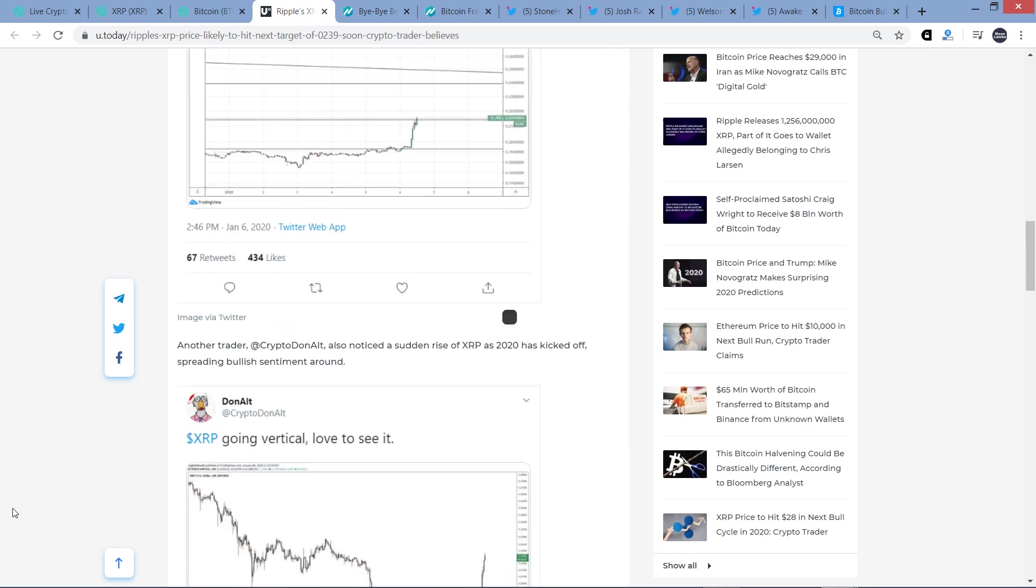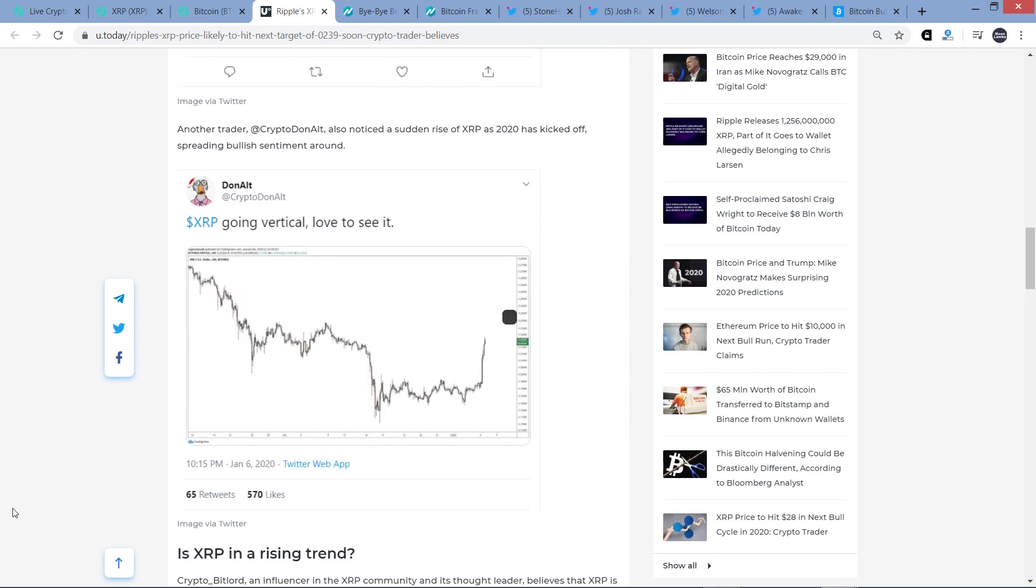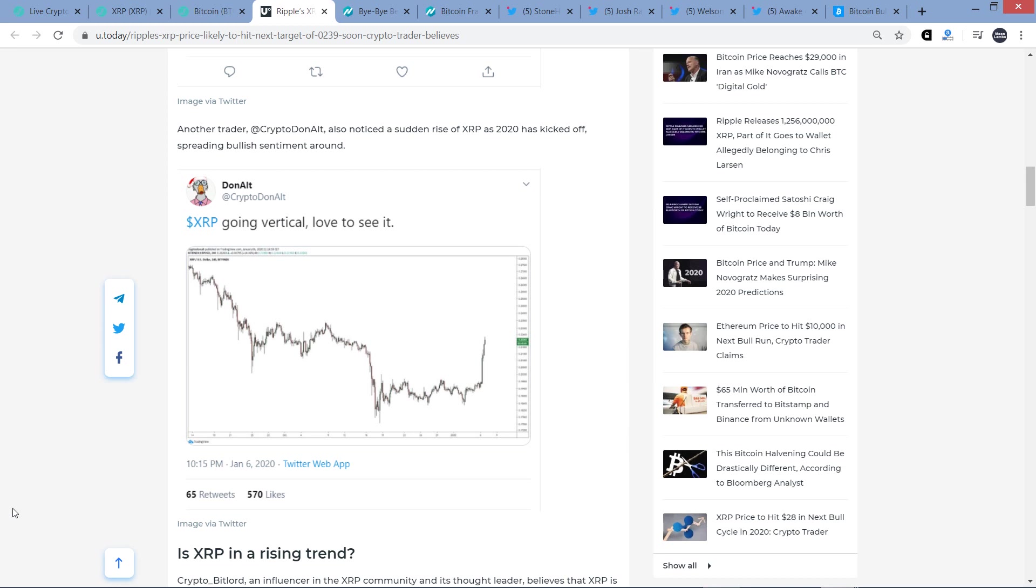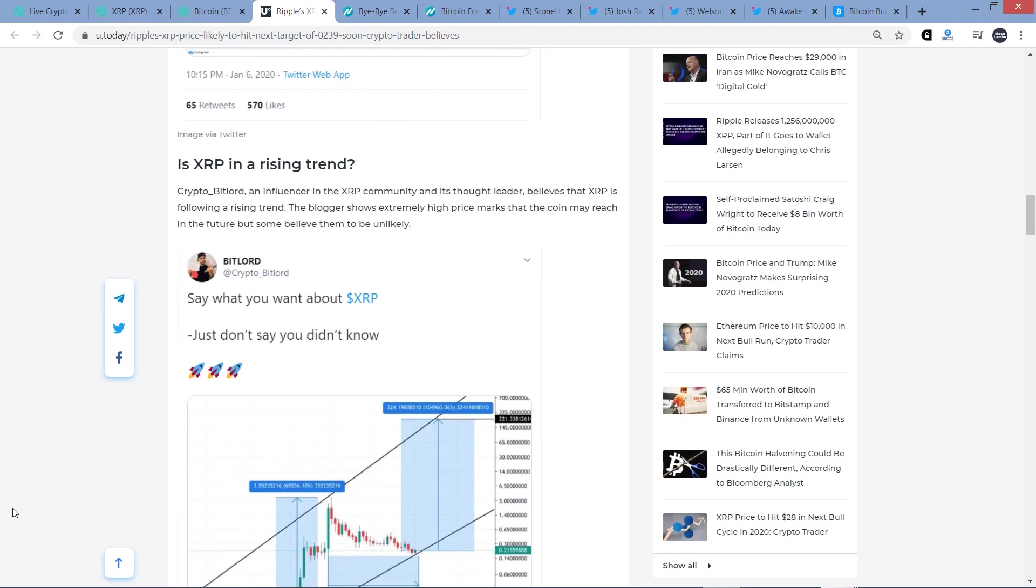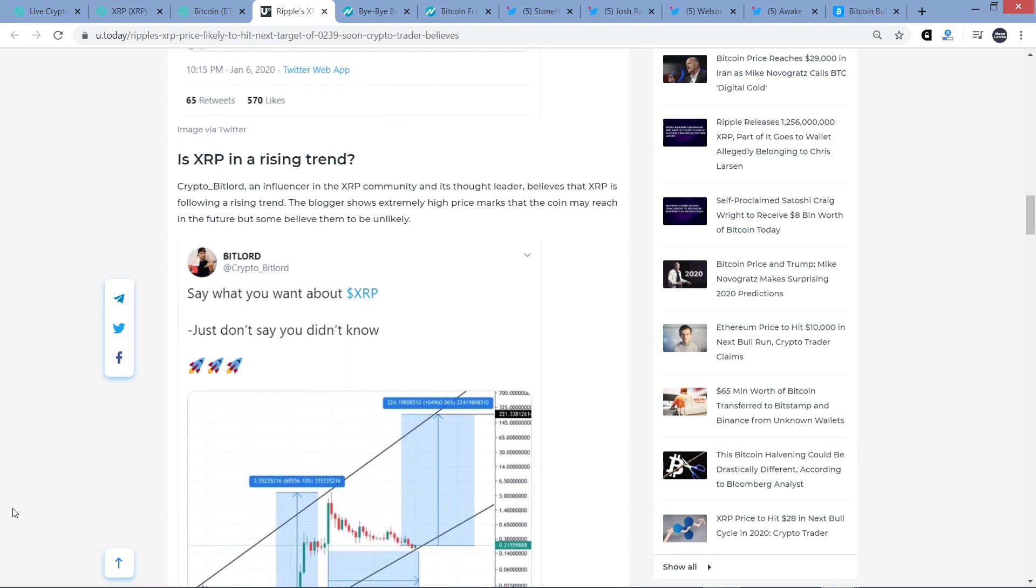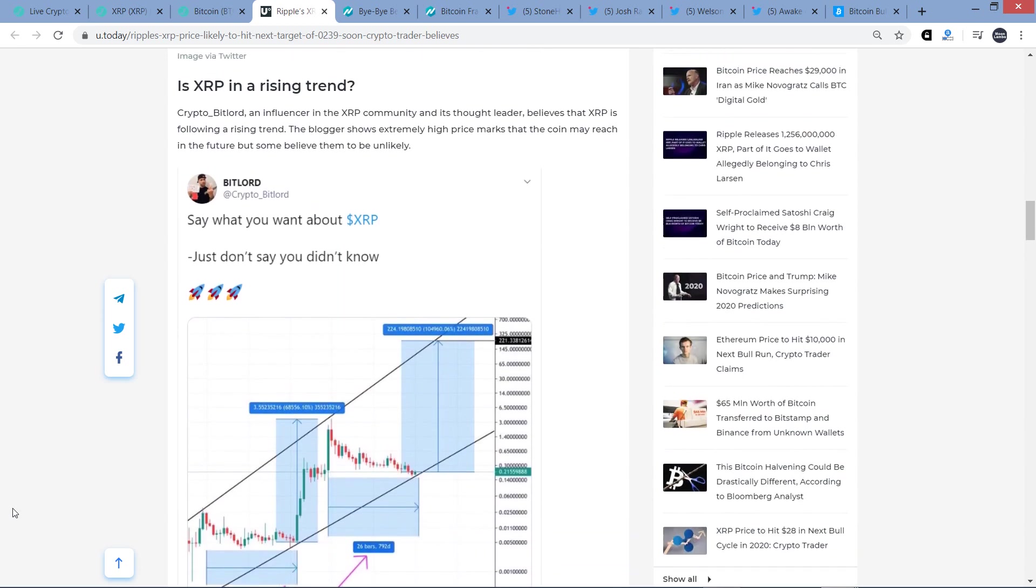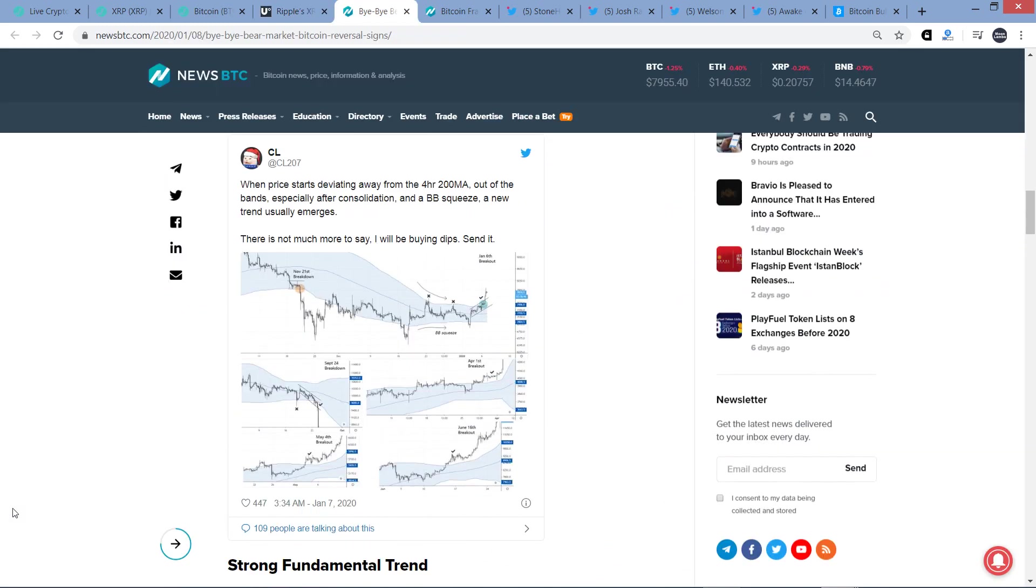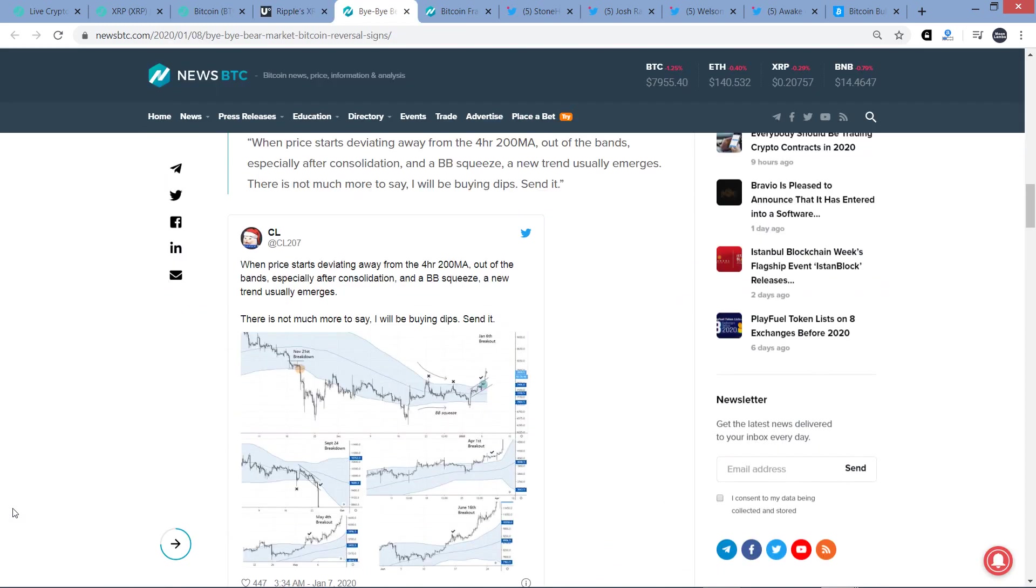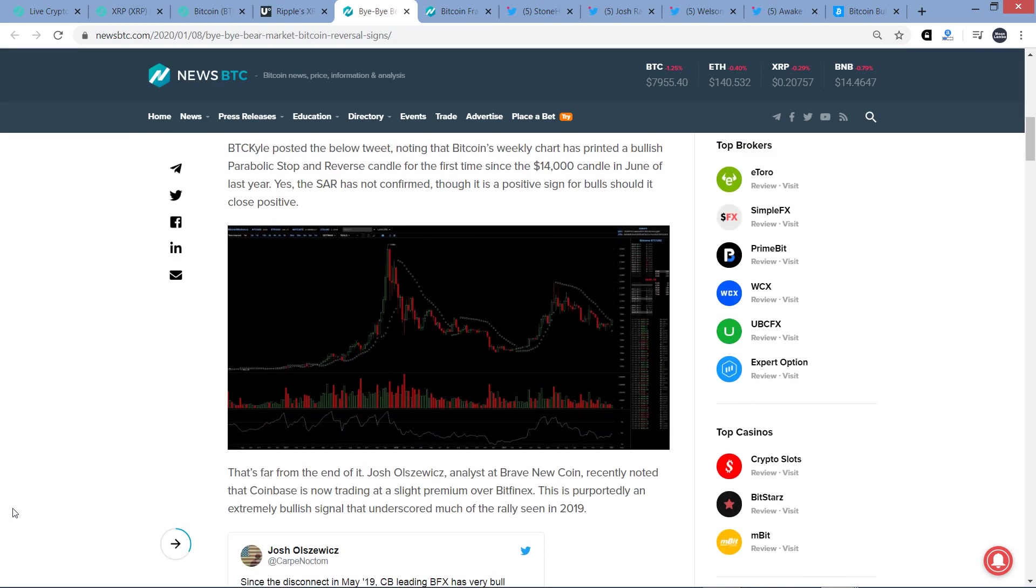So there you go. XRP bulls have eyes on a next target of 23.9 cents. Let's go. All right, another trader at Crypto Donald also noticed a sudden rise of XRP as 2020 has kicked off. Yeah, everybody noticed. It's spreading bullish sentiment around. And he wrote this, XRP going vertical, love to see it.